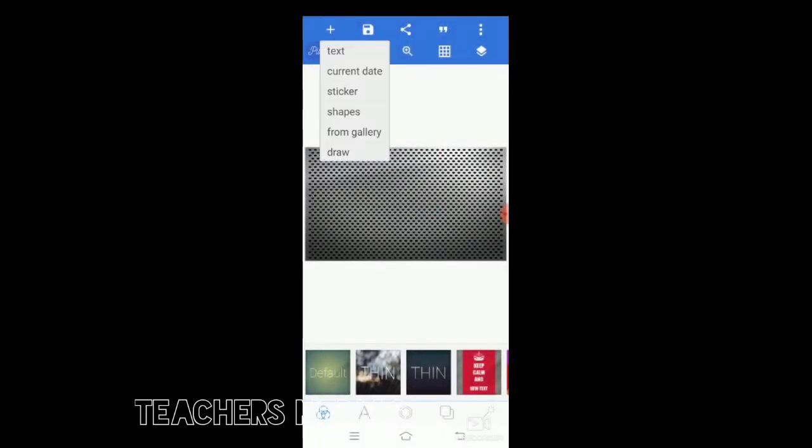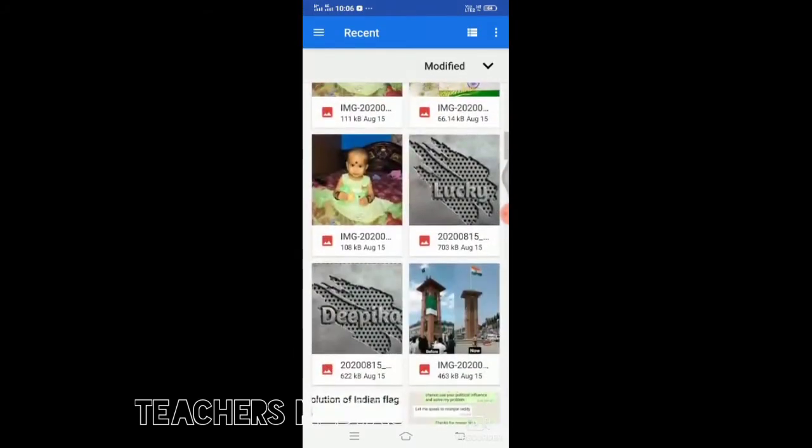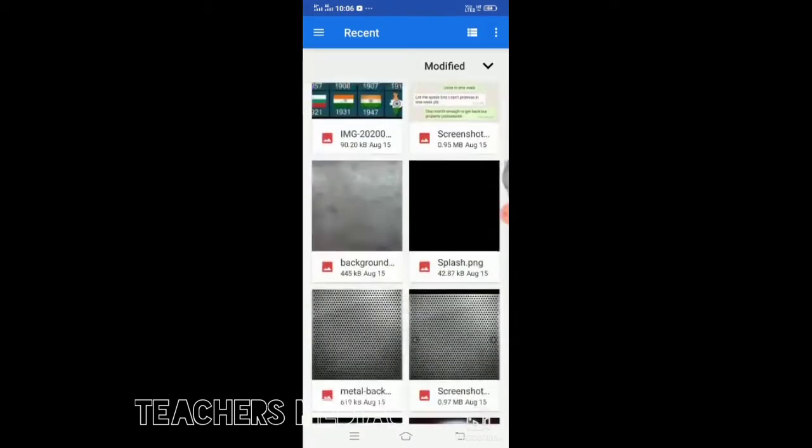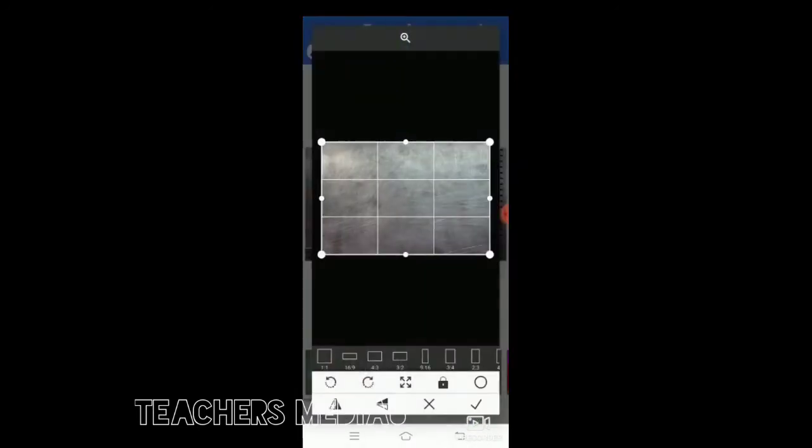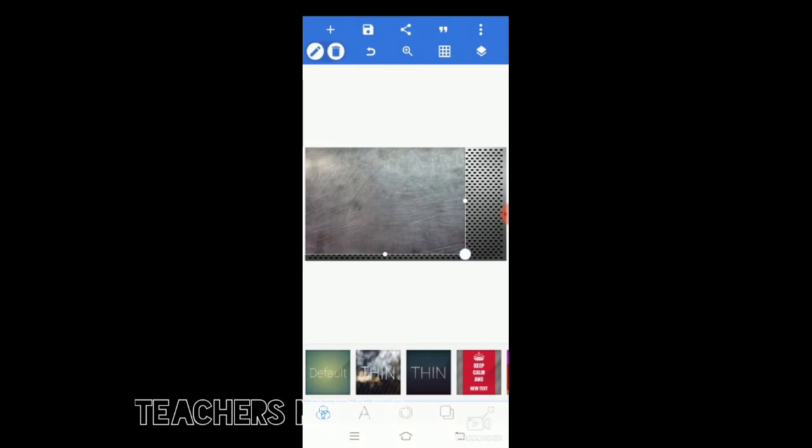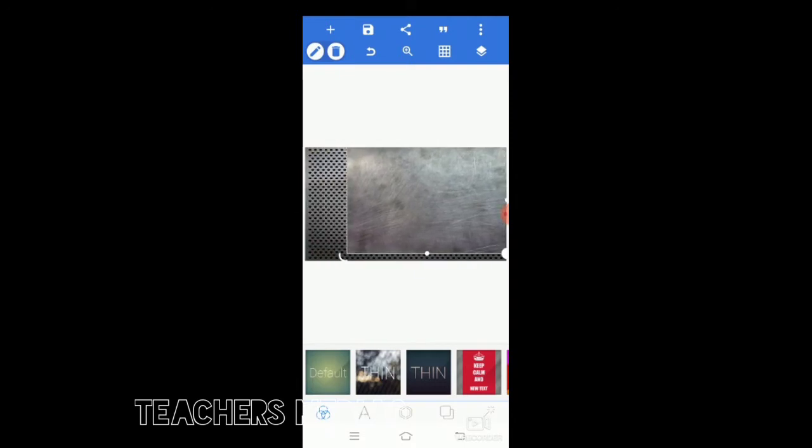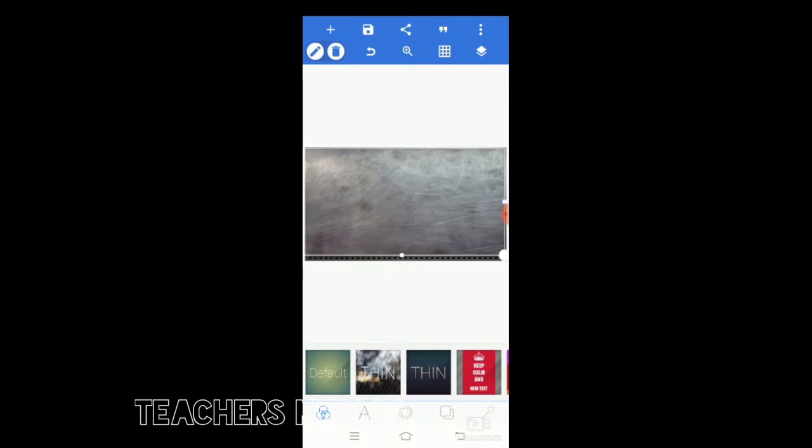Now you can go again to the gallery. Go to this type of matte, plain matte you can select, and make it full screen. Adjust to the full screen.